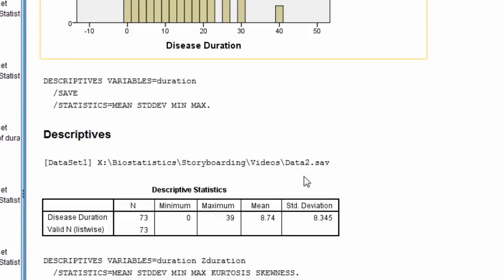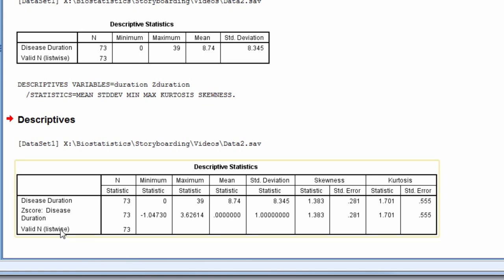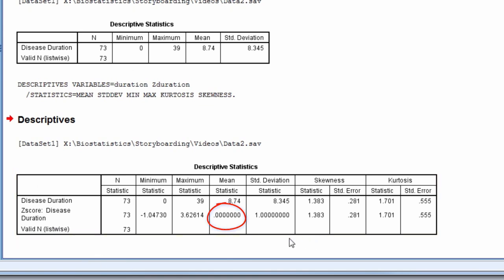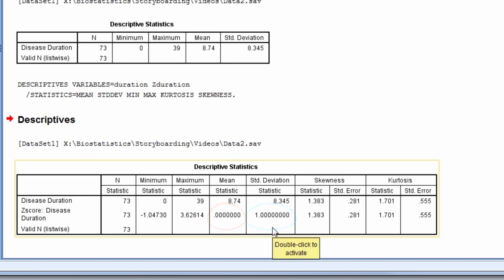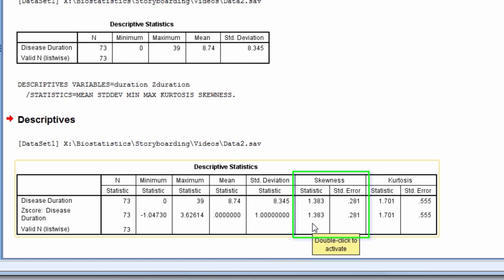You can see from the variable z-score disease duration, the mean is 0 and the standard deviation is 1. Further, notice skewness is the exact same value as the original variable, 1.383, and the same applies for kurtosis, both are 1.701.